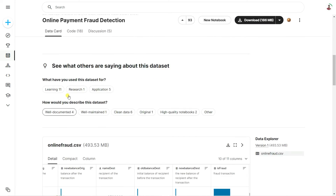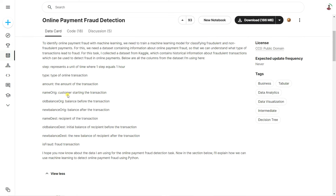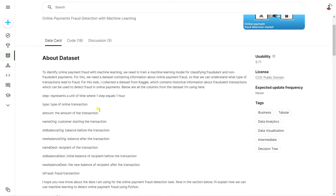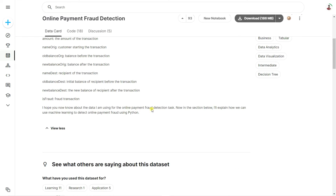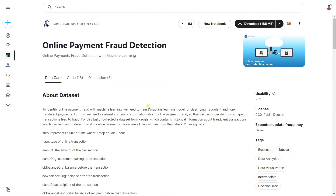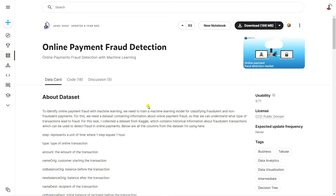Inside this dataset it has 11 columns. Each of the columns has some different significance — like the step, the type of transaction, the amount, the name origin, meaning the customer starting the transaction, the balance before transaction. You need to read about this dataset to understand what is actually happening. Using this dataset we're going to build one machine learning model which will classify whether the payment transaction is fraud or not.